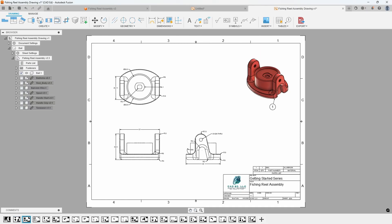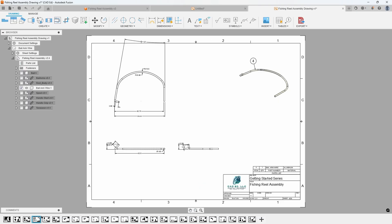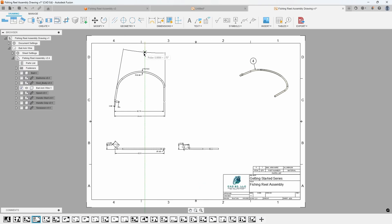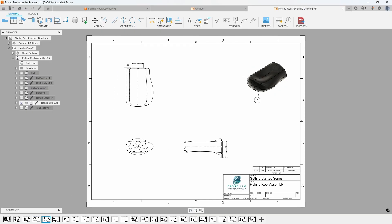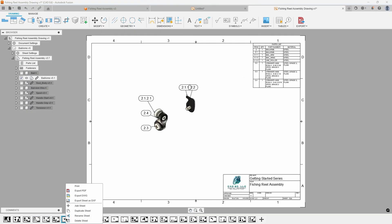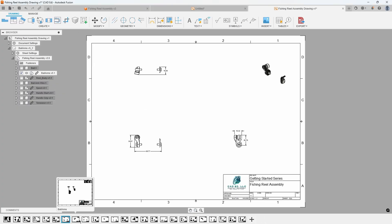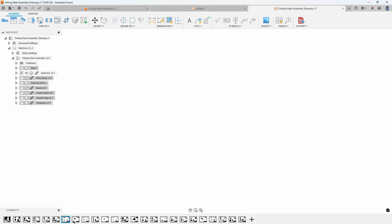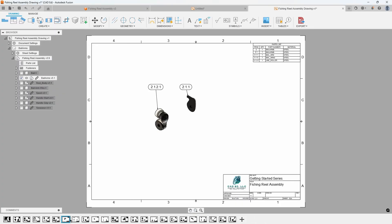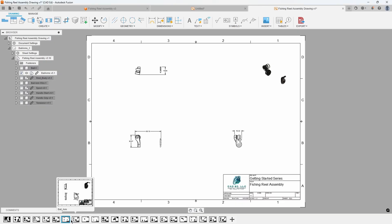Next, as you go through the sheets, you'll find the individual components with their automatic dimensions. You might need to reposition, add, or remove some of these dimensions to suit your preferences as previously demonstrated. Additionally, you have the option to delete or rearrange sheets if needed.